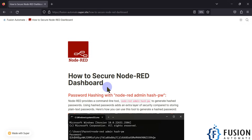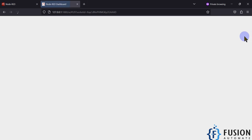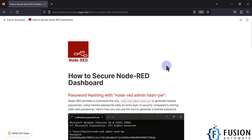So now in this video what we are going to cover is how we can secure our Node-RED dashboard. Whenever you launch your Node-RED dashboard it will ask you for a username and password. If you are not able to log in then you cannot see the Node-RED dashboard, and if you close the browser and open it again it will ask for the password again.